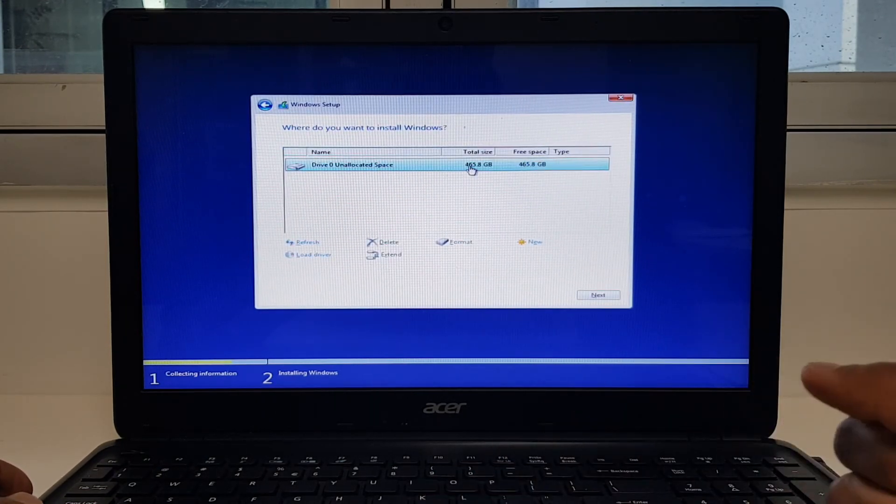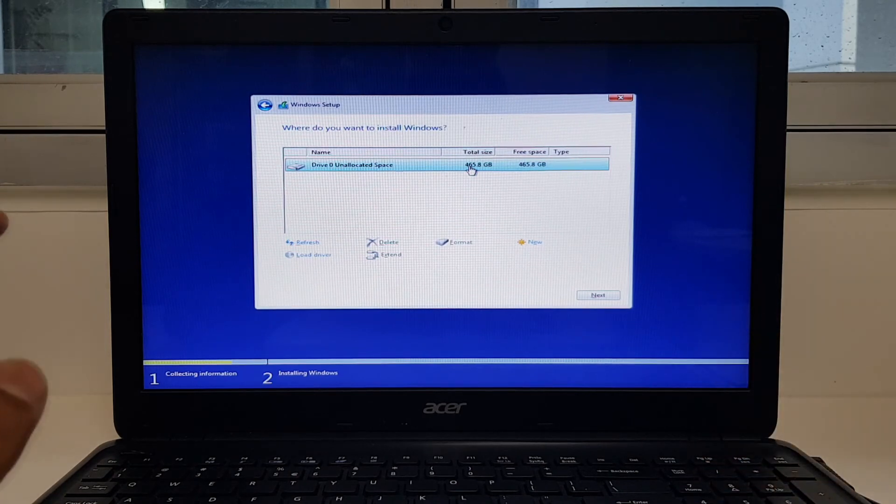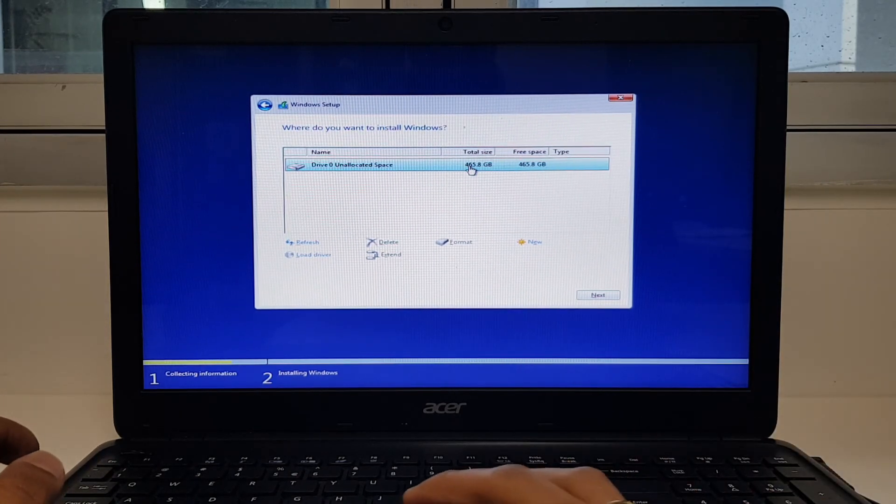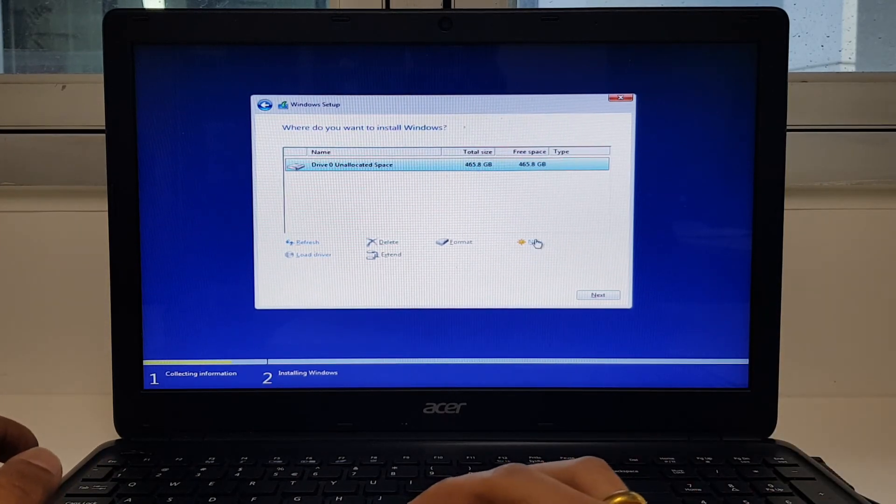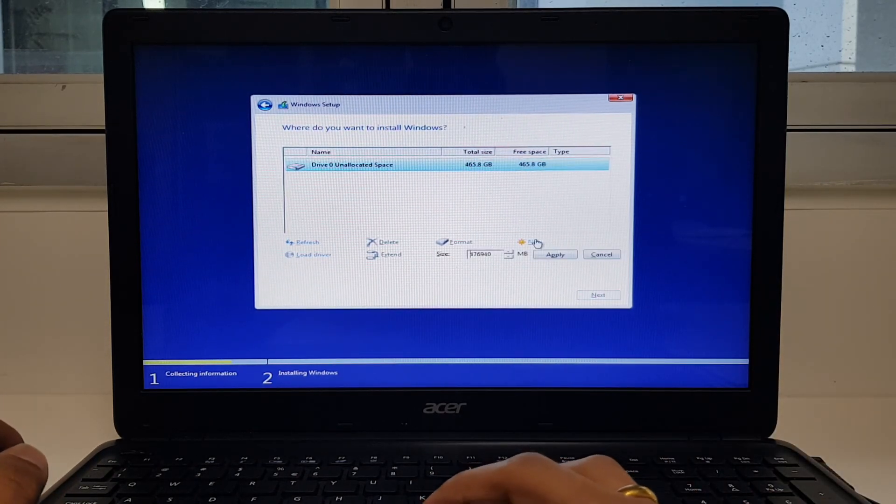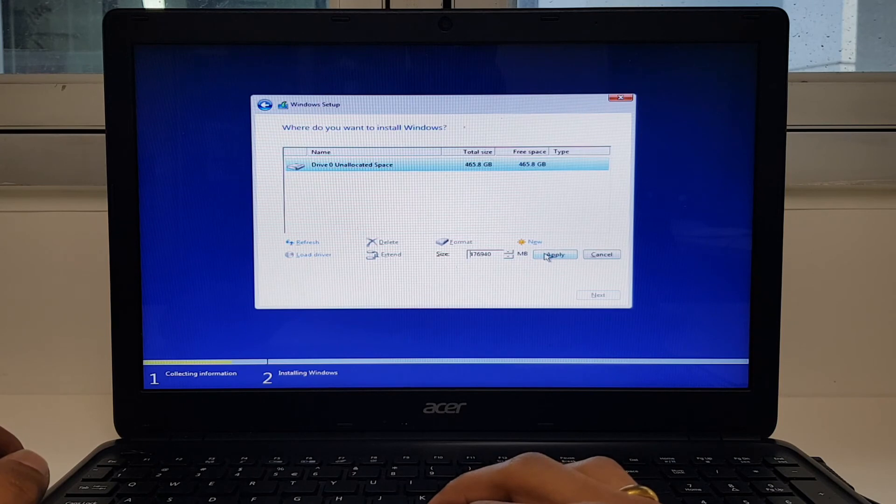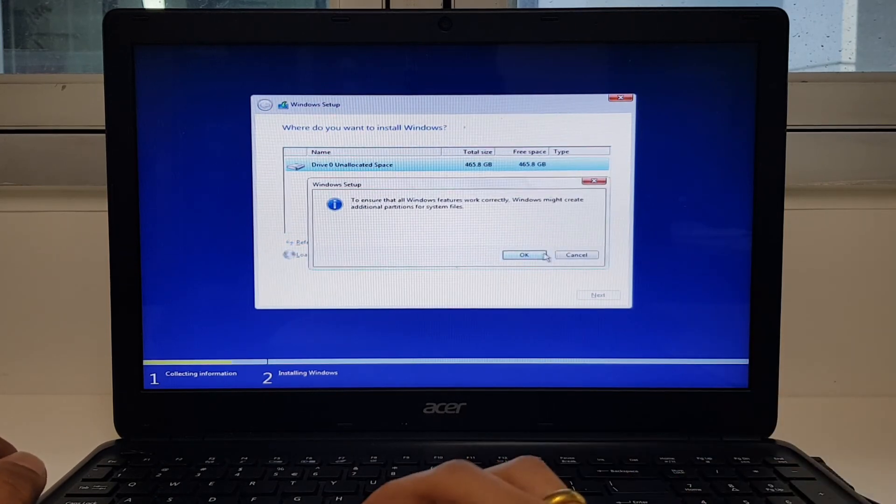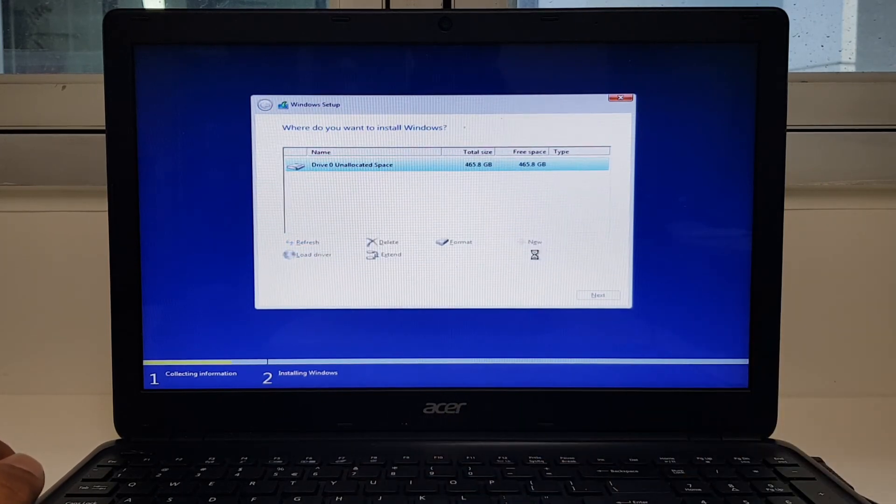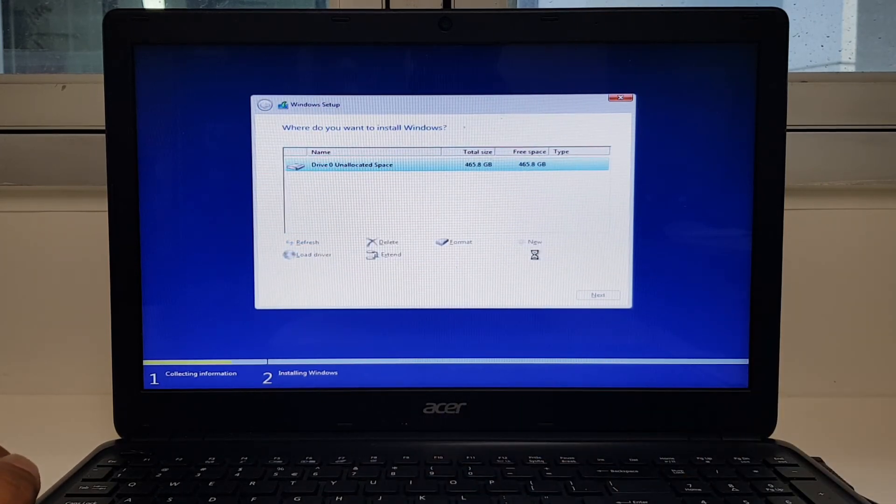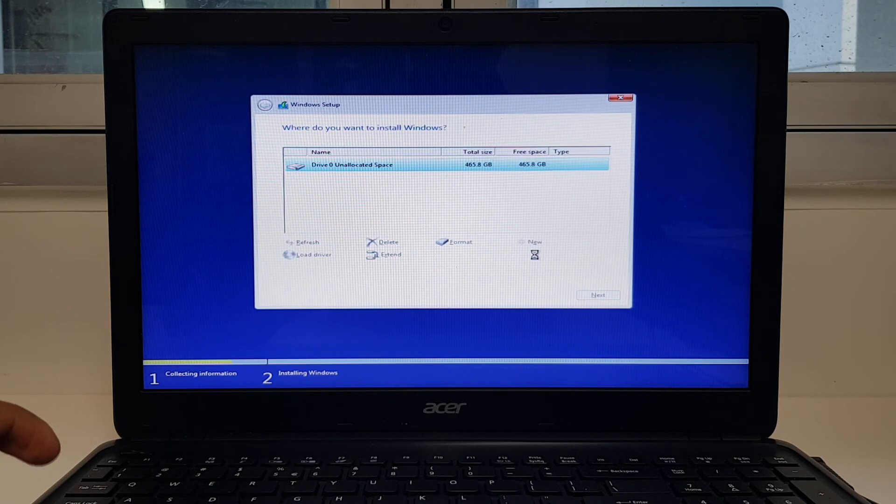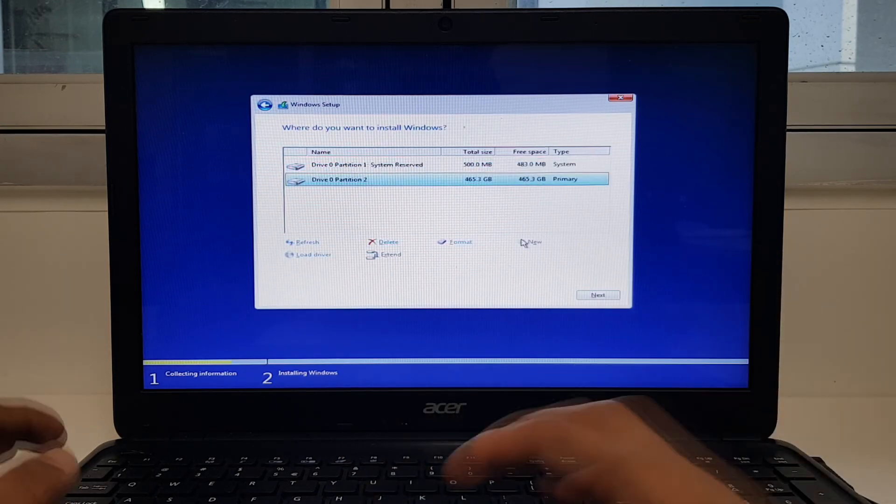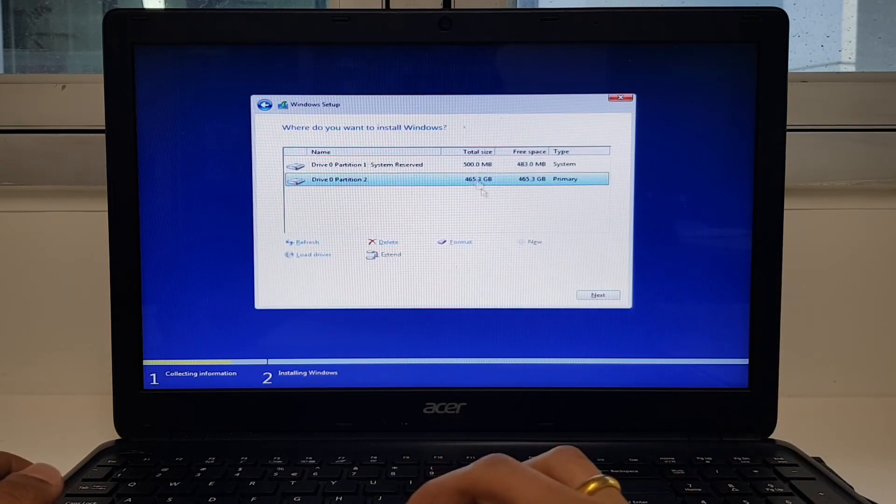That's it. That's the only hard drive. It's not partitioned yet. So hit apply. OK. Boom. Done.